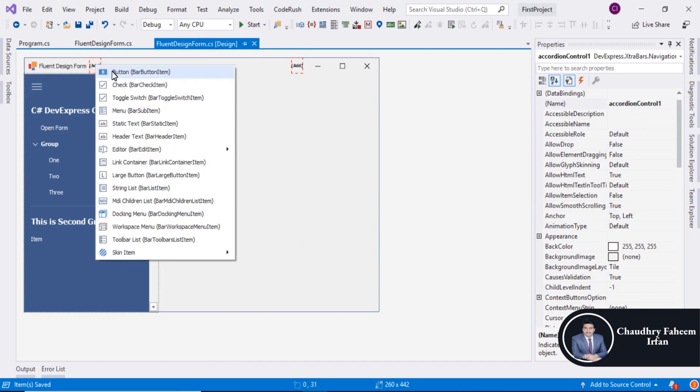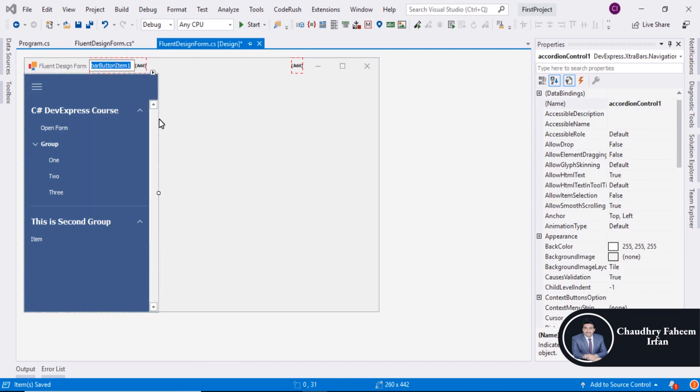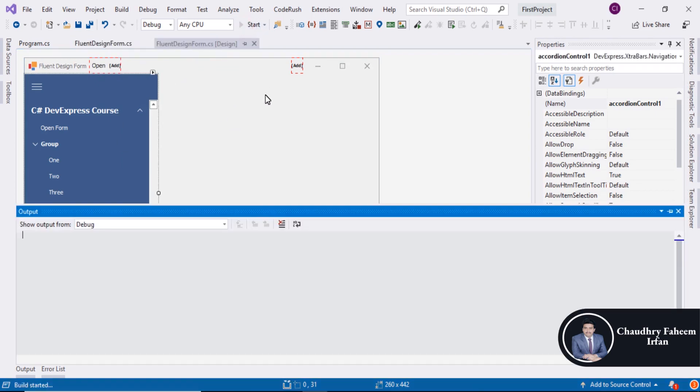You can also add button like open. Save the project, run the project.